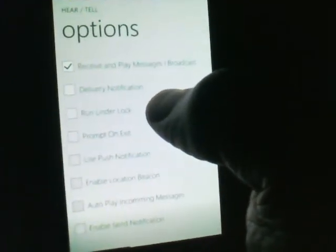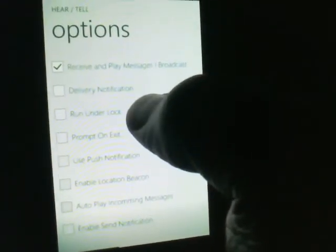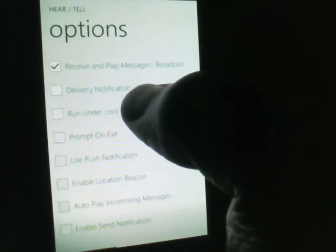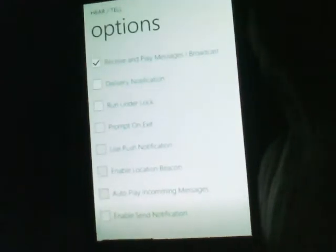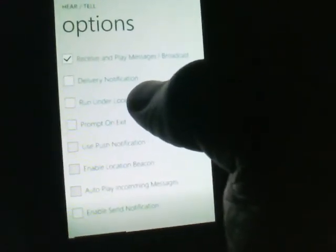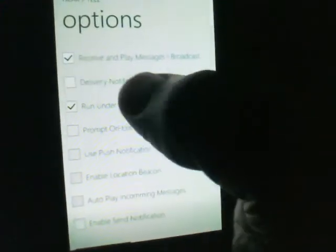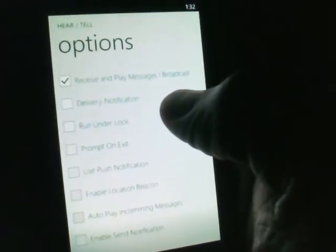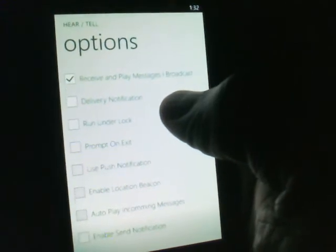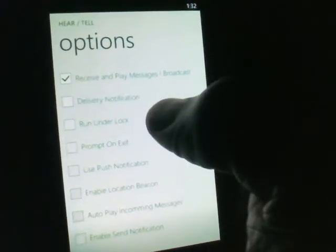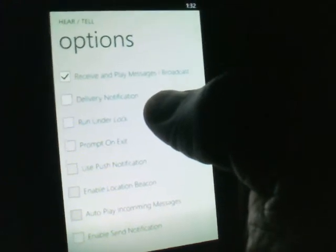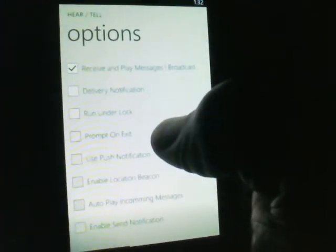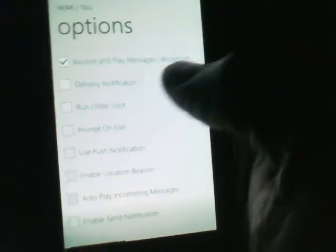Run under lock basically allows the application to continue to run while you lock the phone. So if you turn the phone off, you push the power button, then the phone will continue to run. You'll continue to get messages. For the most part, if you have push notifications enabled, you won't need this because basically push notifications run under lock. So you will be notified when a message is sent. But you can use this if you'd like to hear the messages as they're being sent. And I'll talk a little bit about later on why this might be useful.